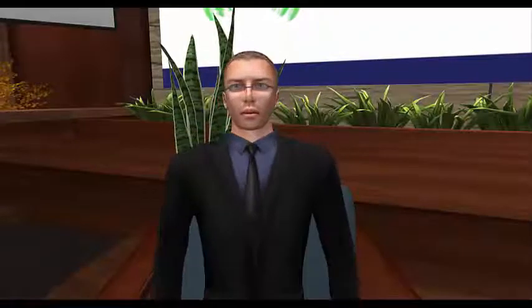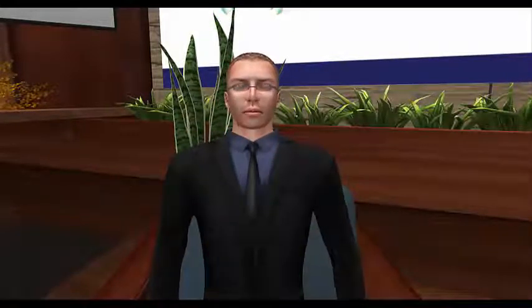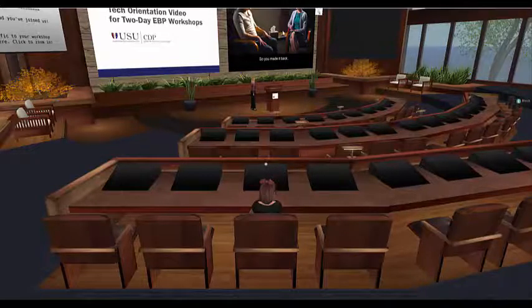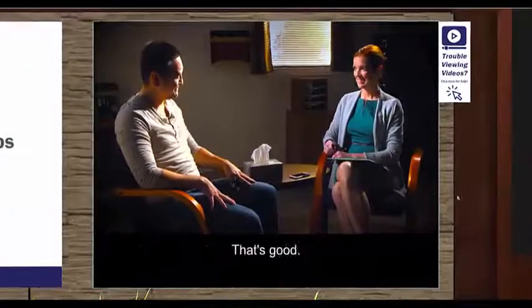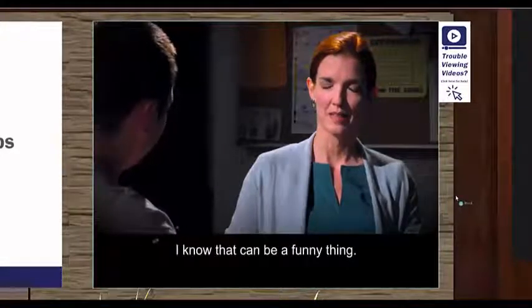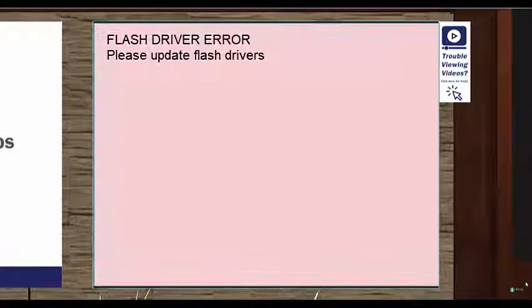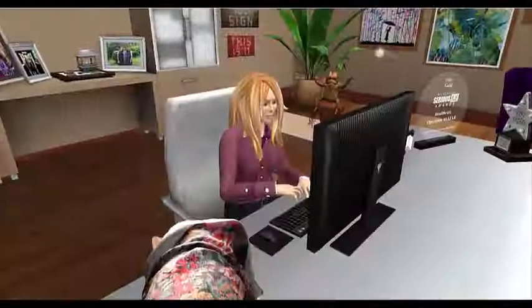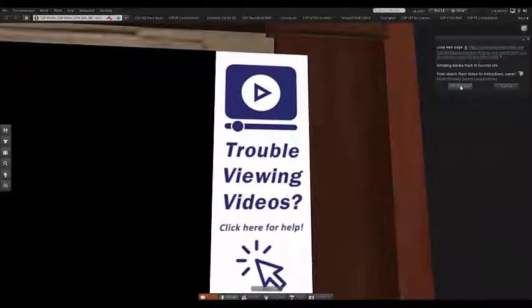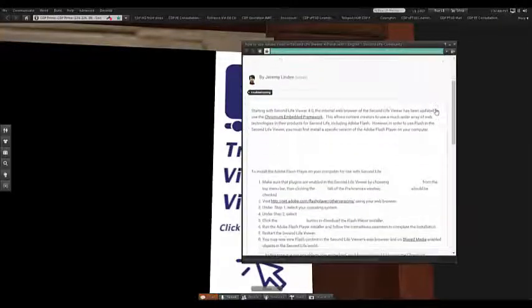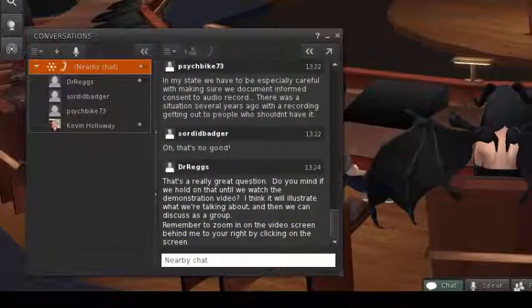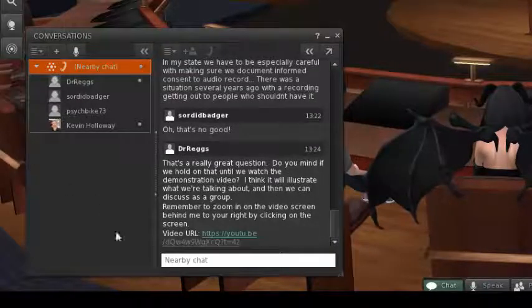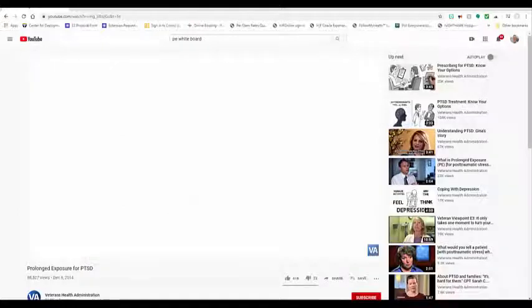A quick word about videos in the Virtual Education Center. Most people will be able to view demonstration videos on the video screen on the right at the front of the auditorium. The volume of any accompanying audio will be determined by how close your point-of-view camera angle is to the screen, so make sure to zoom in by clicking on the screen before the video starts. When the video is over, just hit the Escape key to zoom out again. Some people will have problems with videos due to flash driver issues on their specific computer. If you're able, we recommend updating the flash drivers. Instructions are available by clicking the Trouble Viewing Videos sign — please do this during one of the breaks since it requires you to exit Second Life and log back in. If you aren't able to update your flash drivers, we'll always post an alternative URL link in the chat window that you can click to open the video in an external web browser.